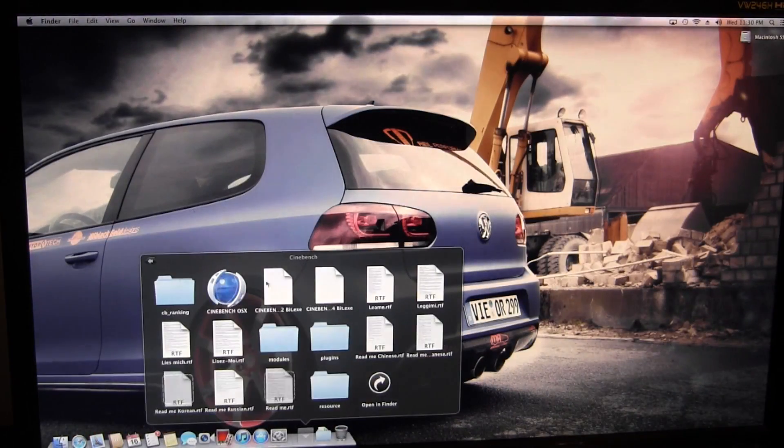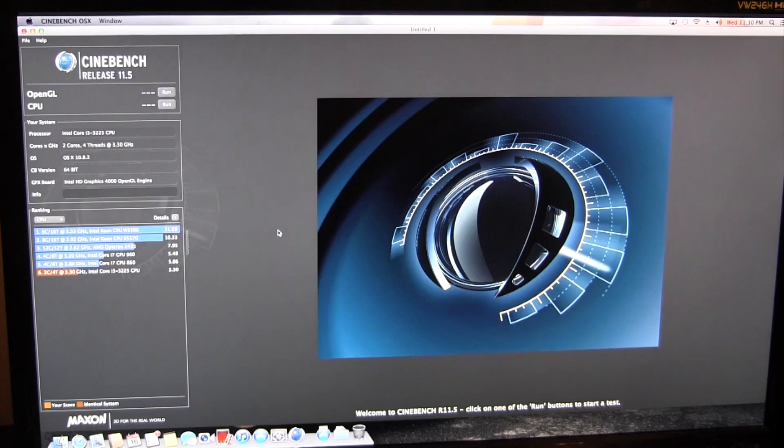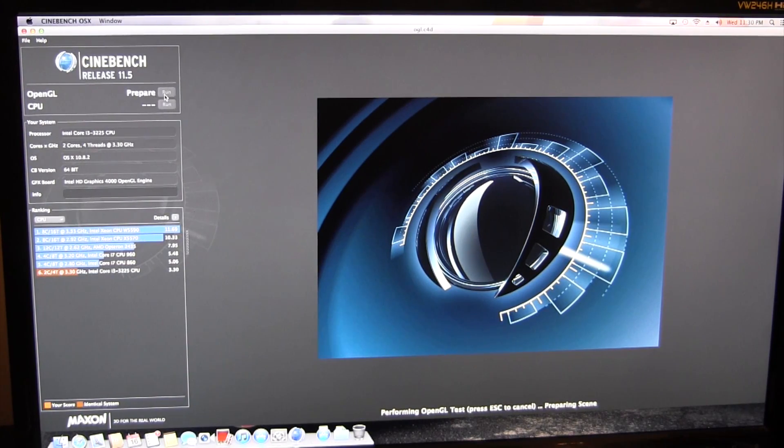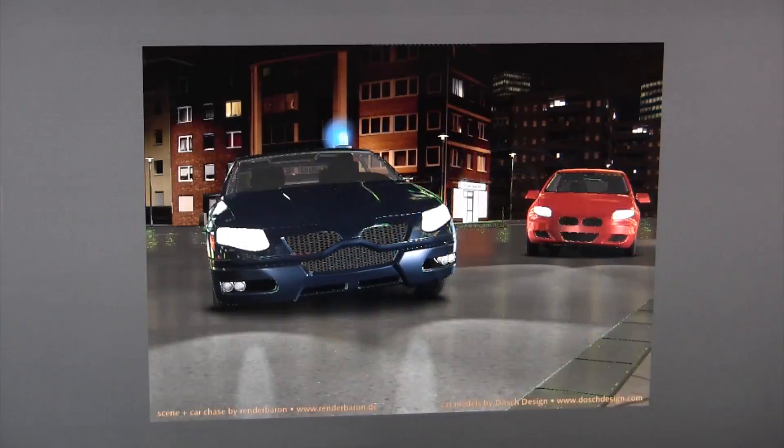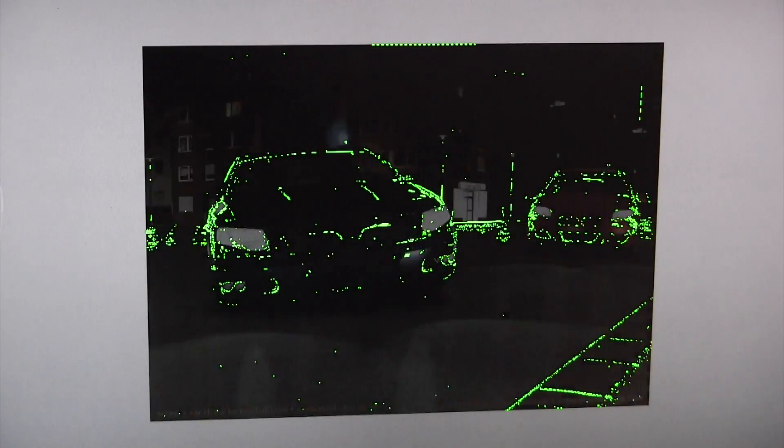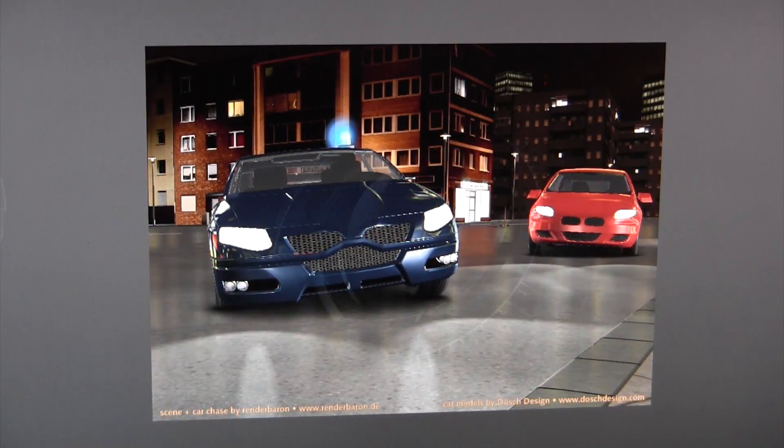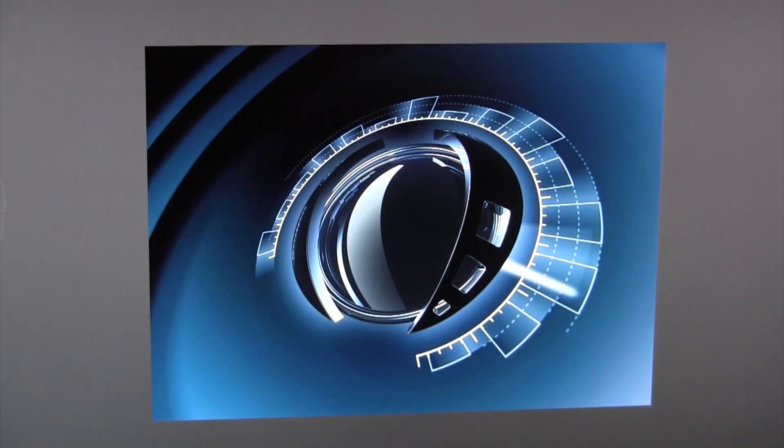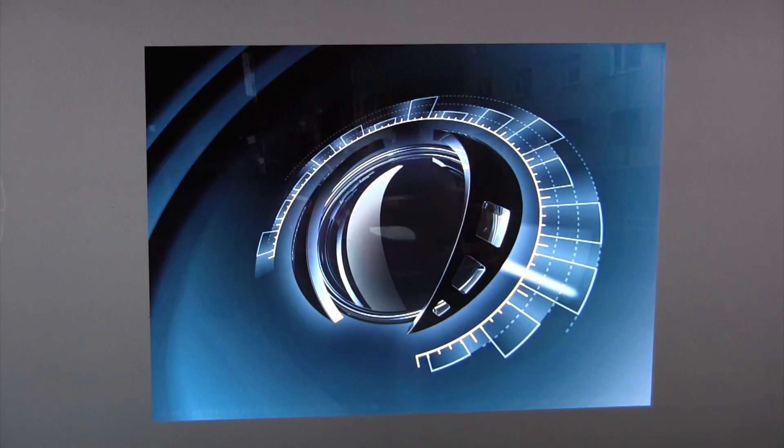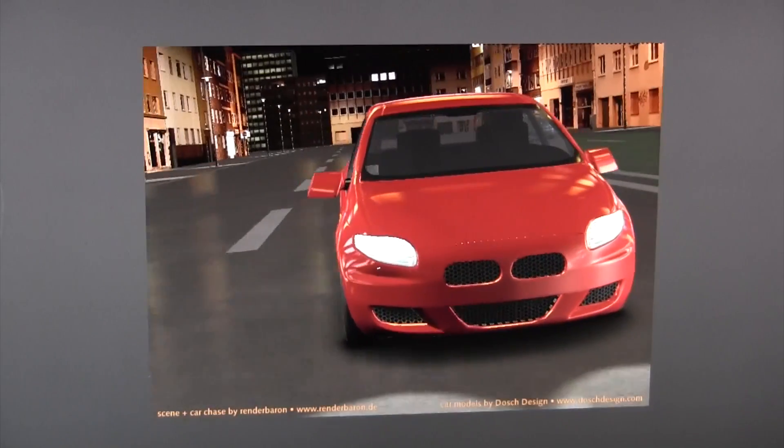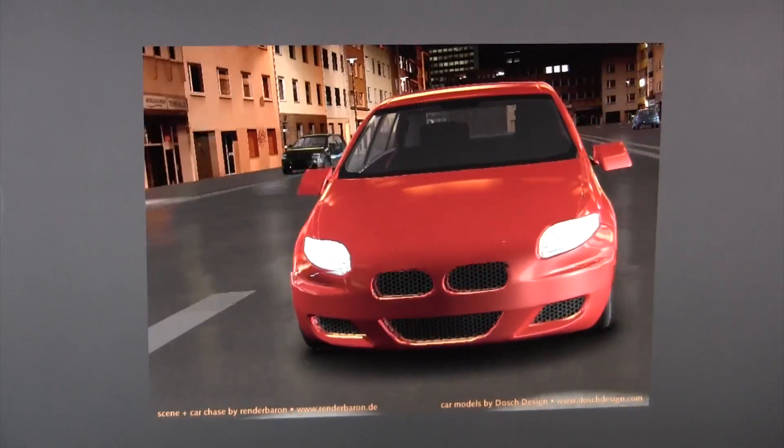For the next benchmark application I'll be using Cinebench, which tests not only your CPU but also your OpenGL. I'll be starting off with the OpenGL test, but I won't be showing the entire thing. While this test is running, be sure to keep an eye out for the glitchy frame rates. This will directly correspond to gaming with this system.